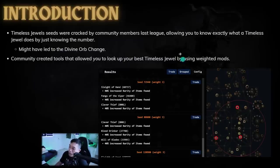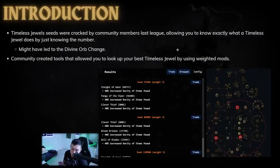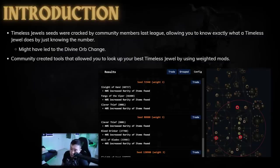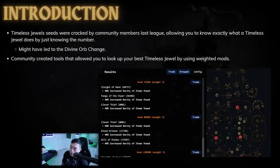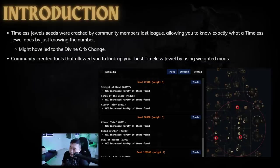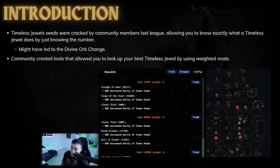Basically, timeless jewels are some of the most powerful tools that a build has at its disposal. It's great for optimizing your rarity, optimizing your percent attributes, and just generally great for allowing you to get a bunch of percent double damage. There's some timeless jewels out there that actually has five double damage nodes, which is 25% double damage.